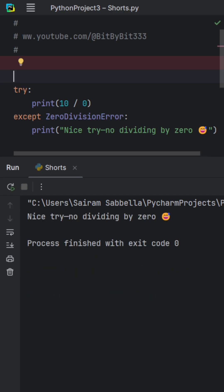It just tells us nice try, no dividing by zero. It handled it like a boss. Try and except helps you write code that's strong, safe, and user-friendly. No more crashes from simple mistakes.